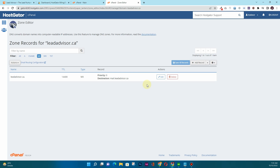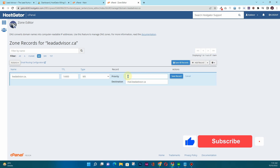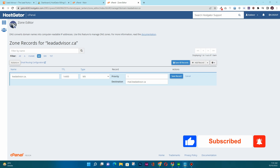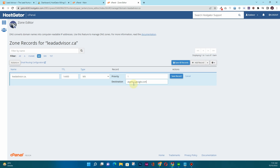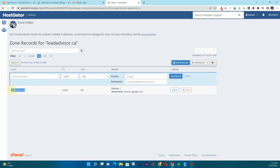To add the Google MX records, click 'Edit' on the existing record. Set the priority to 1 and the destination to aspmx.l.google.com, then click 'Save Record.' Next, add a new record: the type will be MX, the valid zone name will be your domain name, priority will be 5, and the destination will be alt1.aspmx.l.google.com. Save that record.